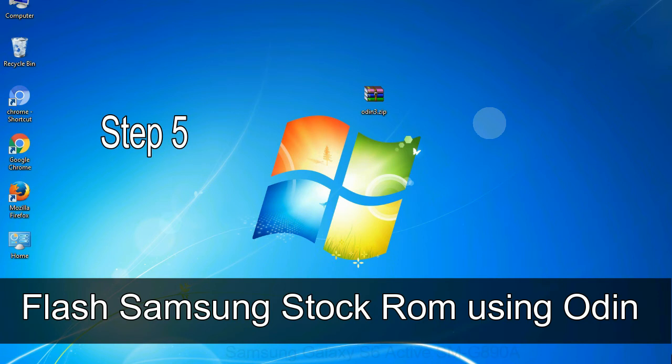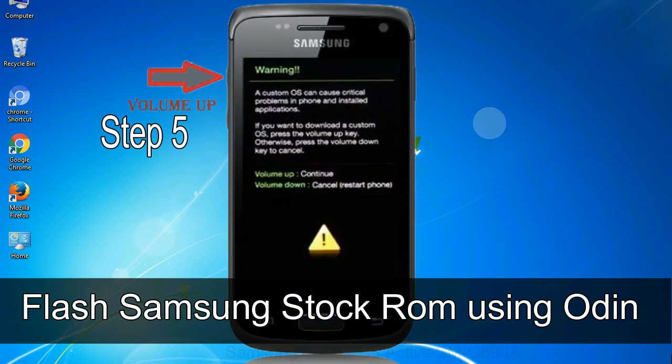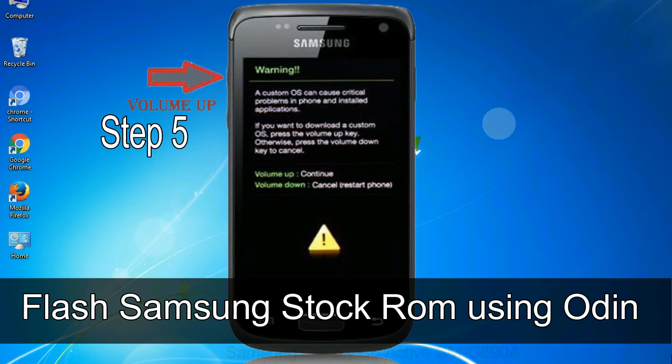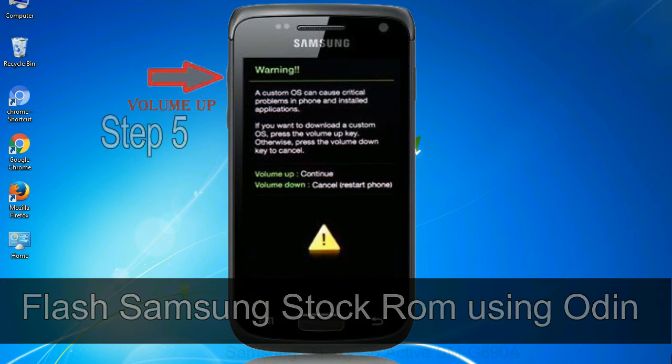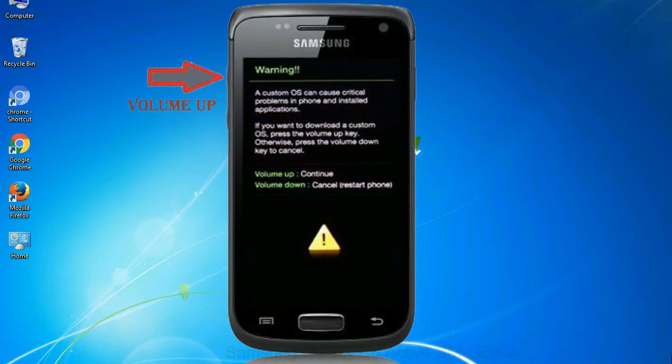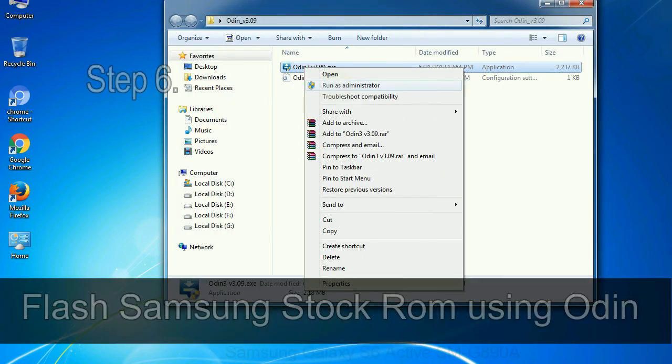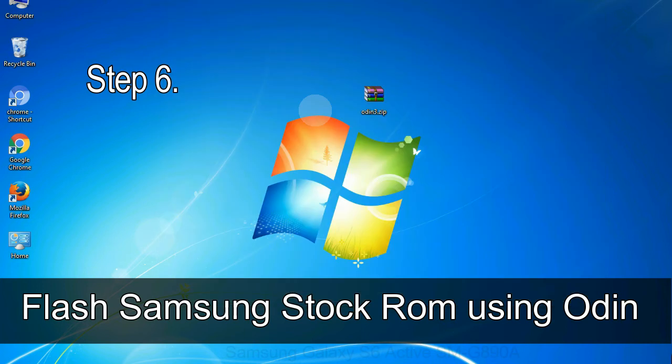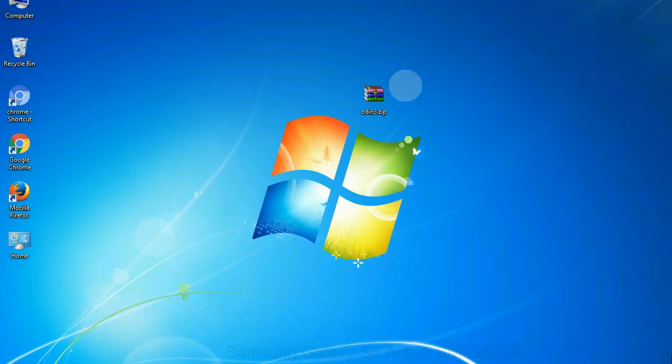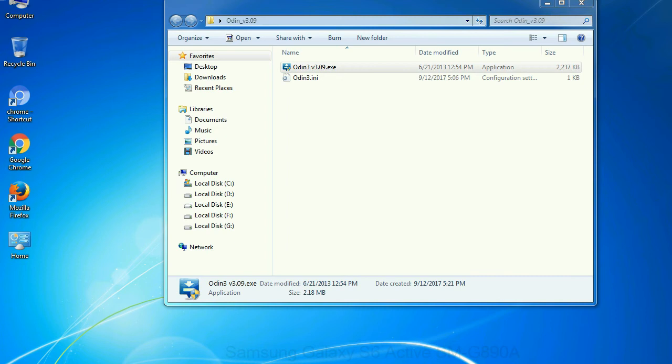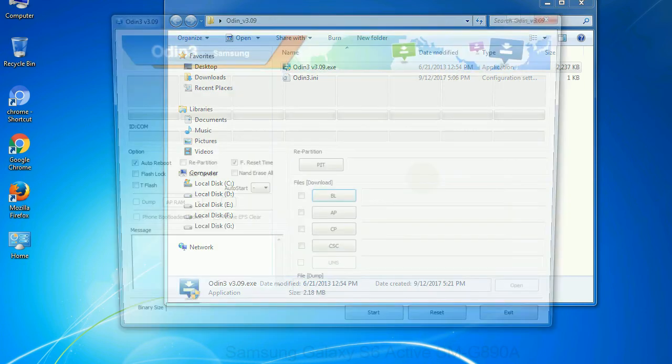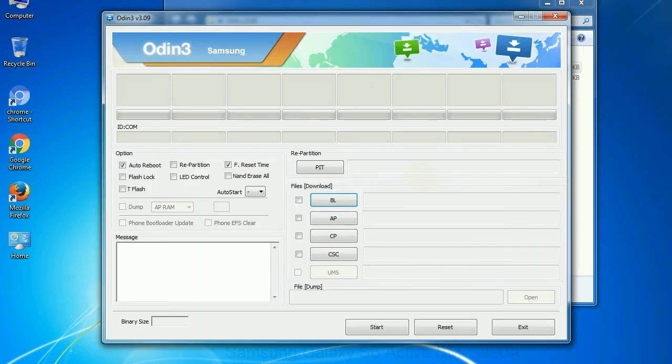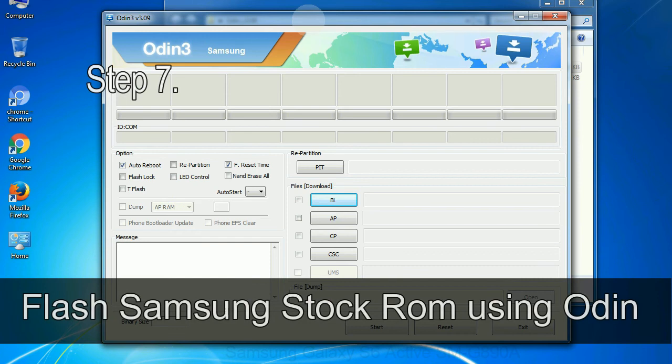Step 5: In the download mode you will be able to see a warning yellow triangle sign. In this situation you have to press the volume up key to confirm entering the download mode. Step 6: Download and extract Odin on your computer. After extracting you will be able to see the following files.